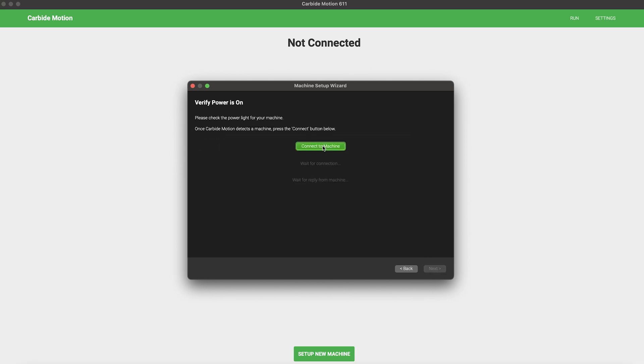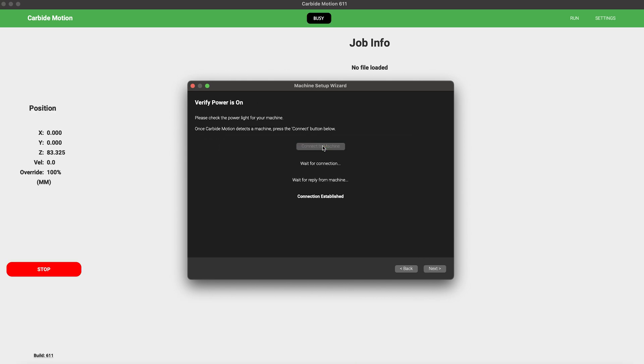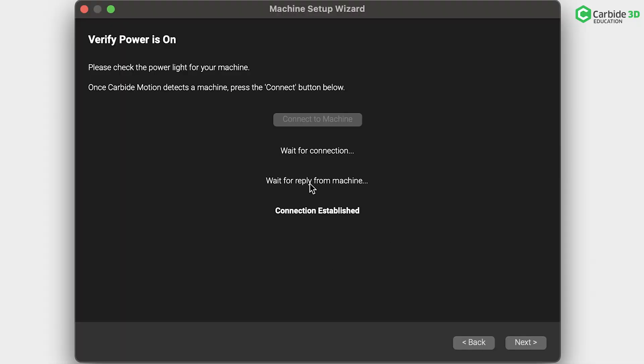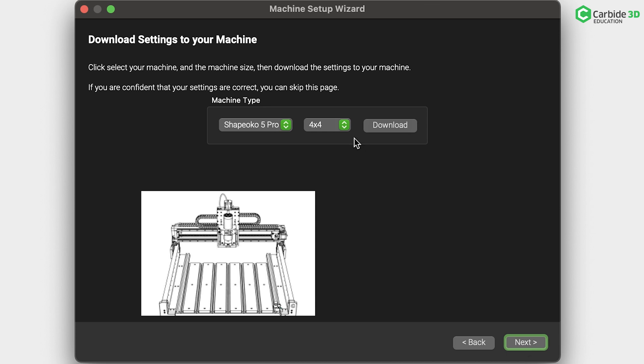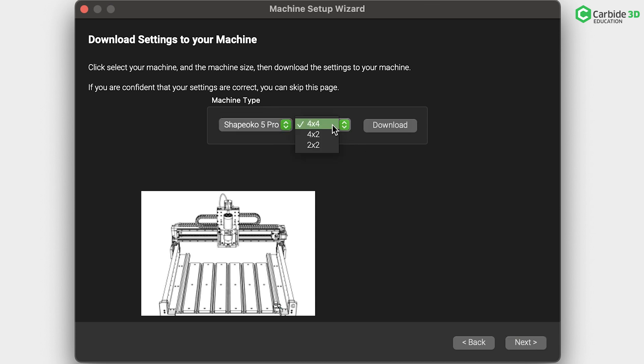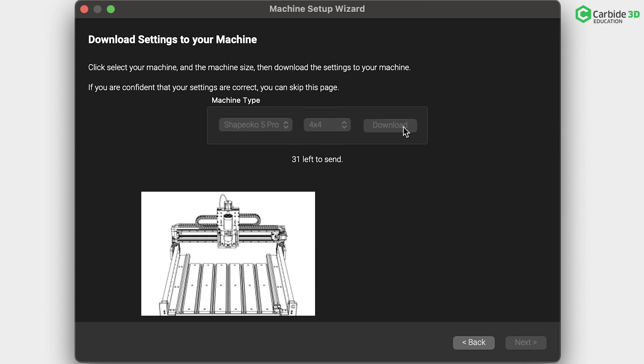Here you'll be asked to connect to the machine. Click that button and wait for it to say Connection Established. Now your Shapeoko CNC router stores the most basic configuration parameters in the machine itself, so it's important to download these settings the first time you run your machine. Select your machine type and size, click Download. Once the download is done, you're going to move on with Next.